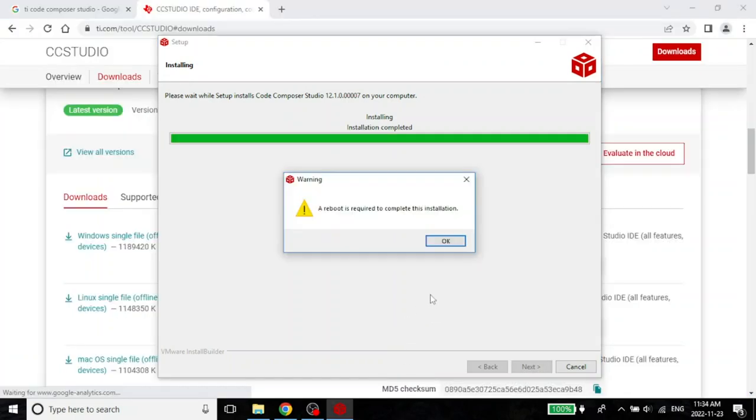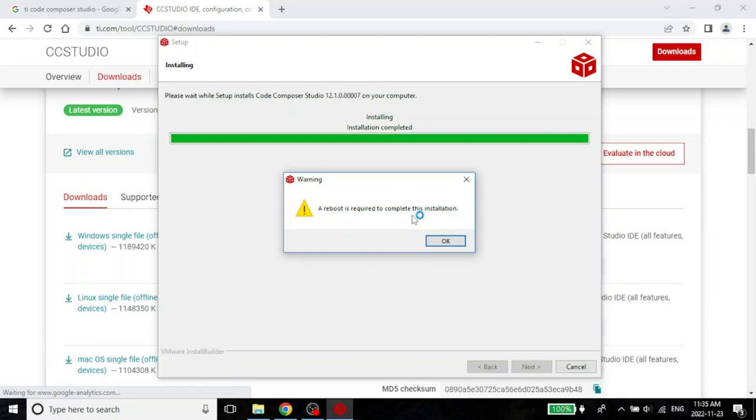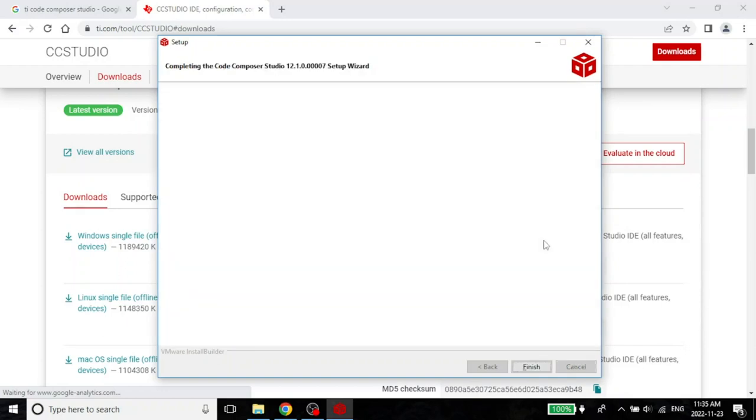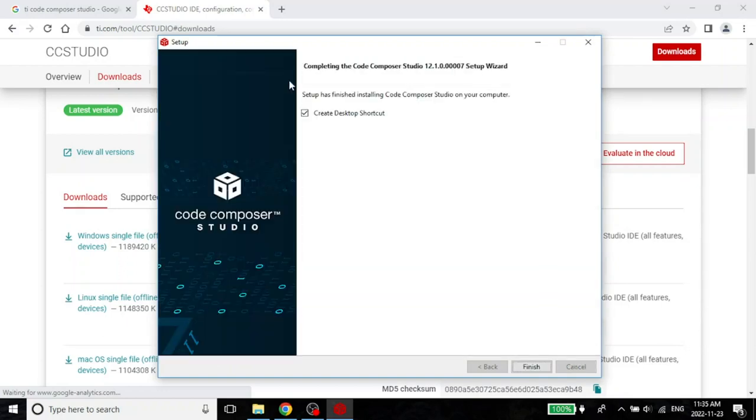The installation is finally complete. This entire dialogue just shows that the installation is complete. And it says a reboot is required to complete this installation. This is usually the case, because it has installed drivers. When you install drivers, typically you need to reboot your system. I will reboot my system a little later, but for now, let me just exit this.